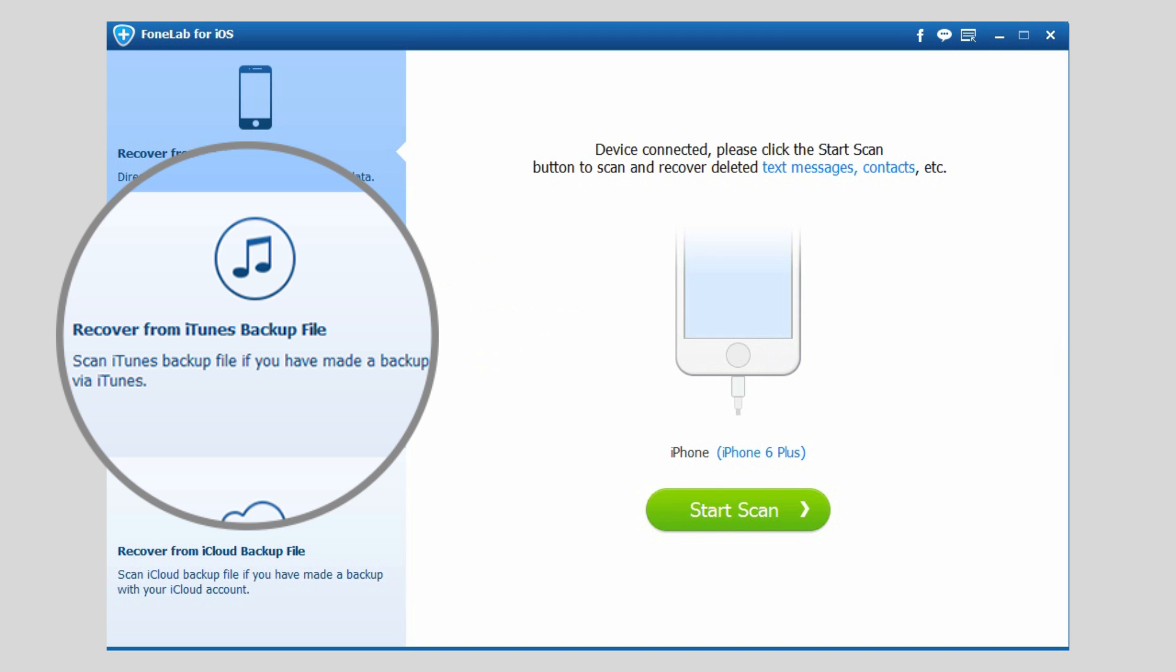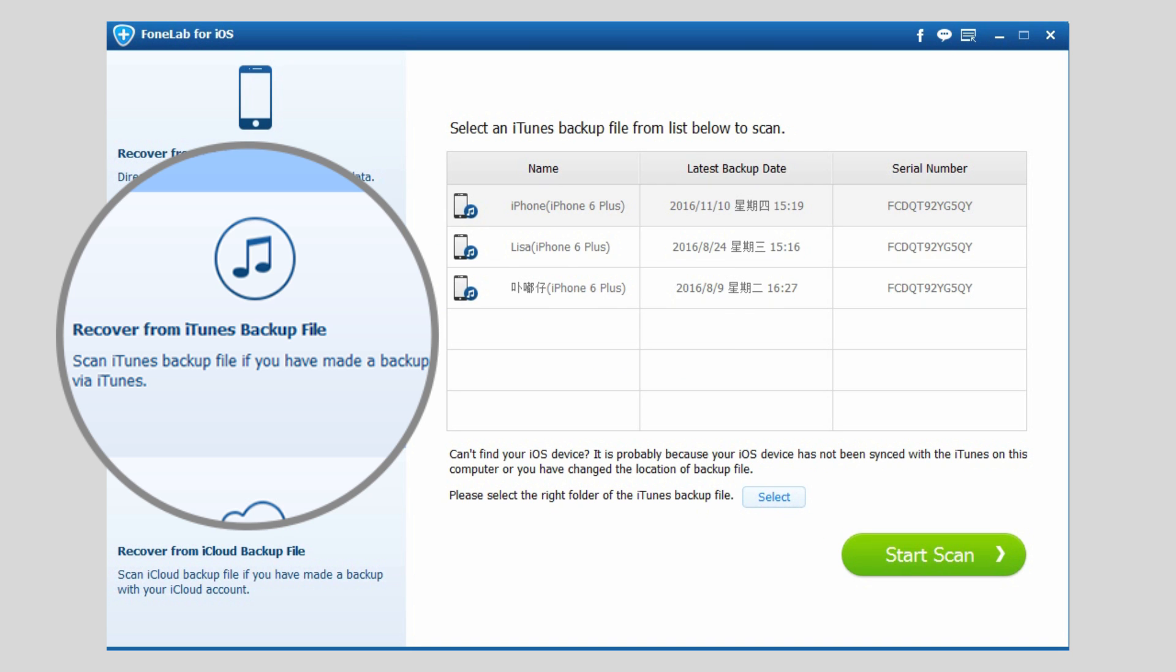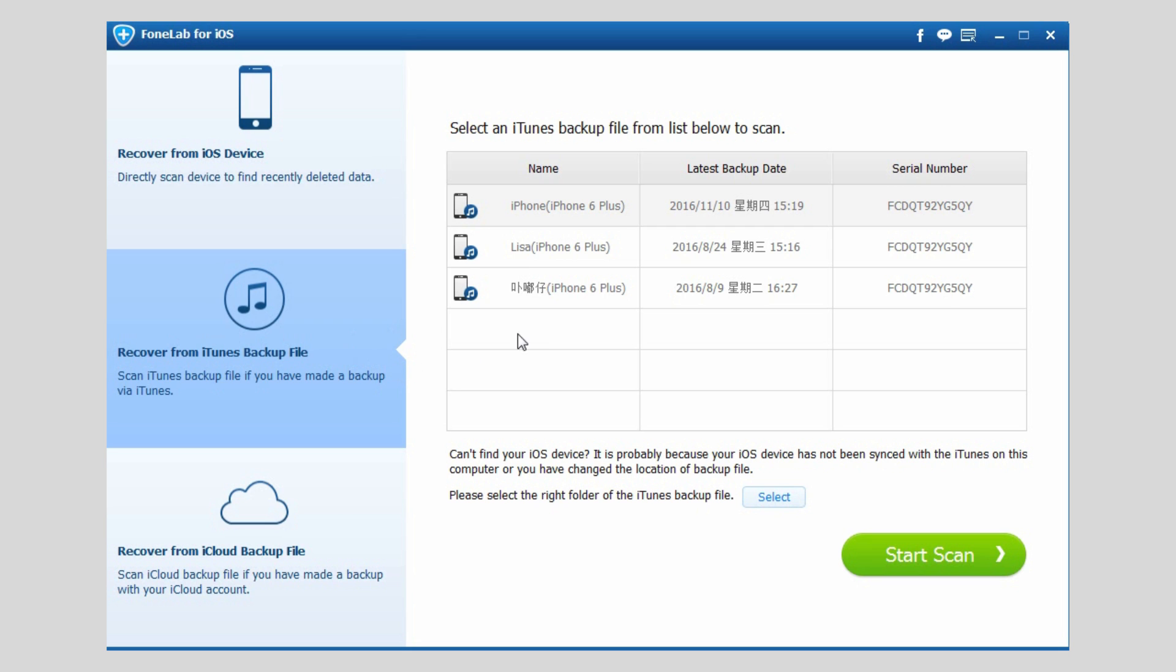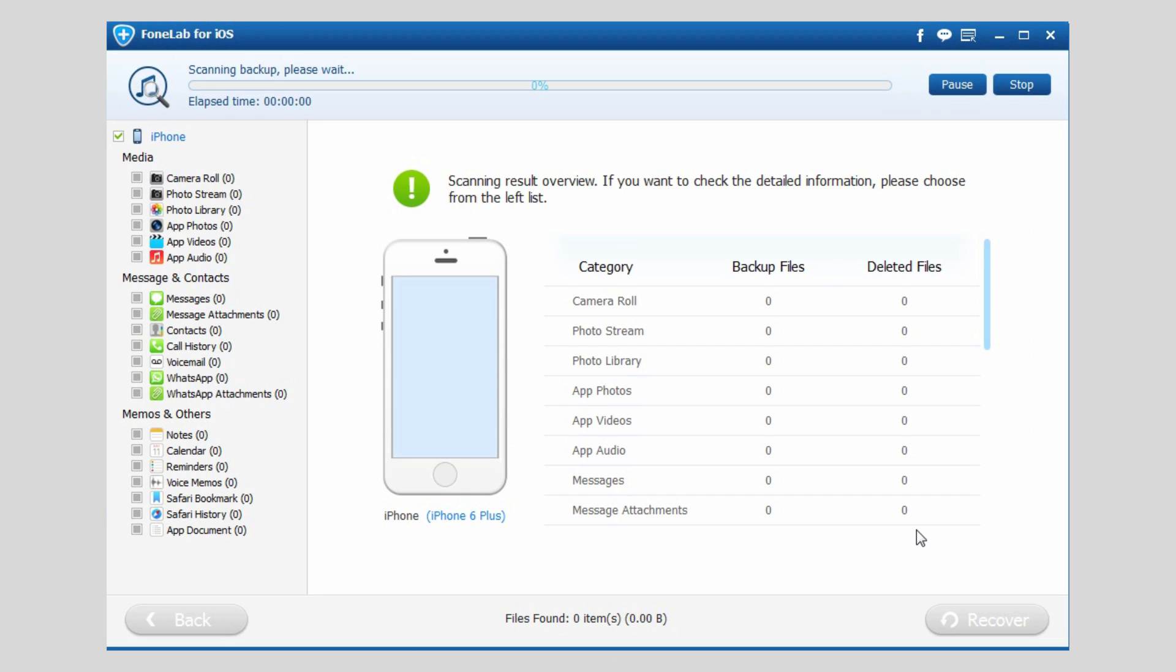Click iTunes backup file in the beginning. Choose one of the backup files to start scan.